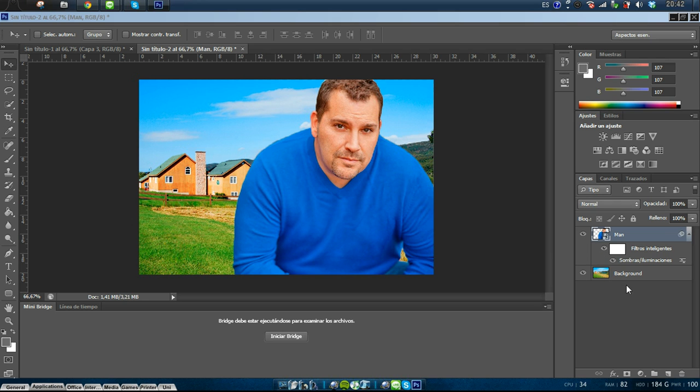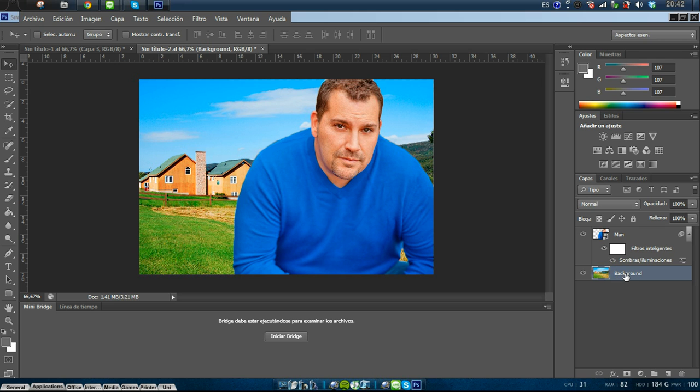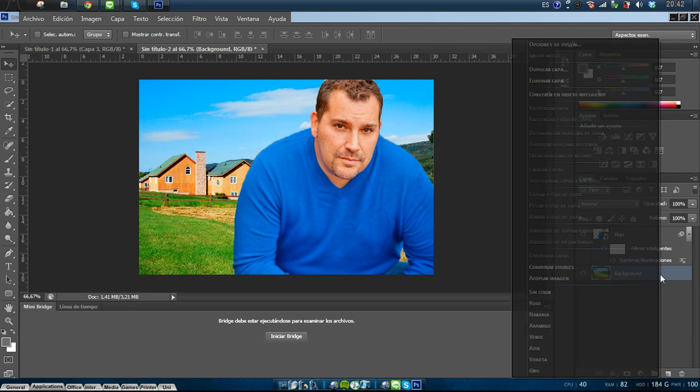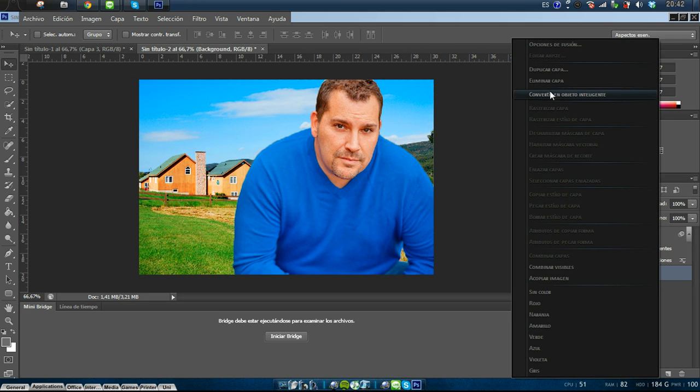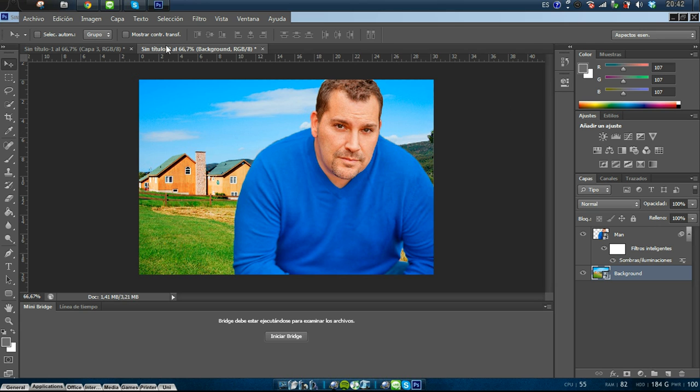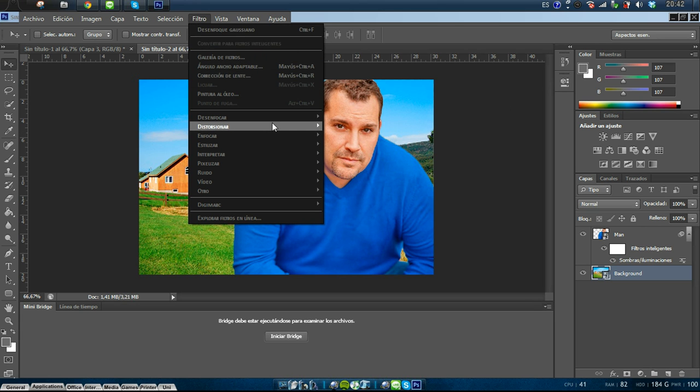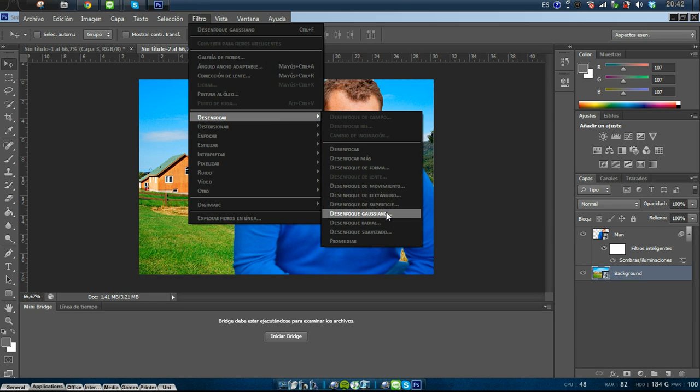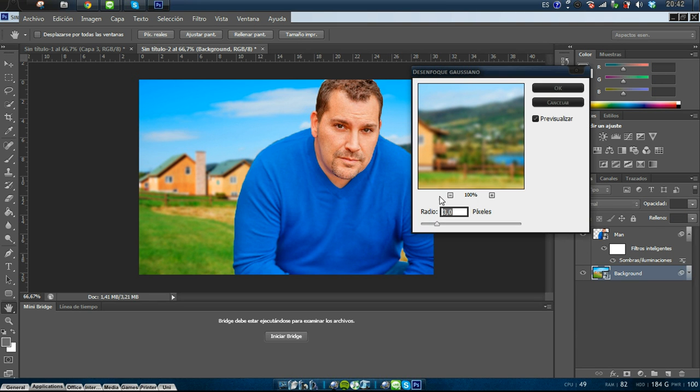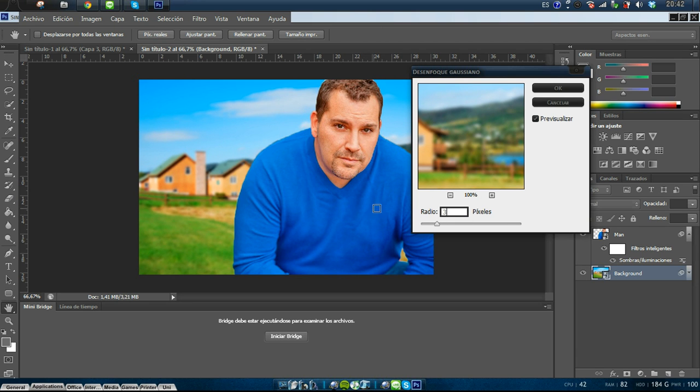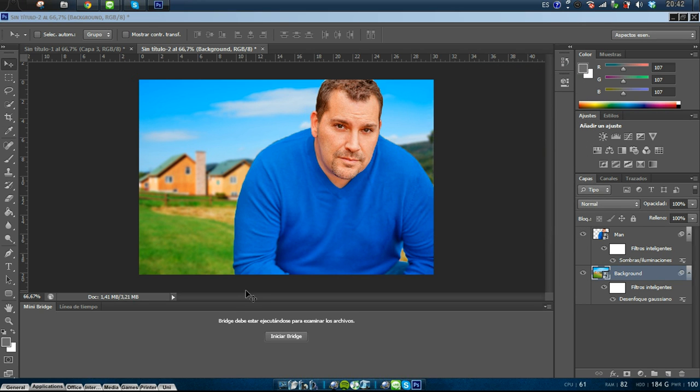I don't care about that now. Let's change the background because usually the background is not focused like the person in front, right? So let's convert this into a smart object too and add a filter, so a Gaussian filter. Maybe three pixels of radius, maybe four. So I think three is fine, so I add three.